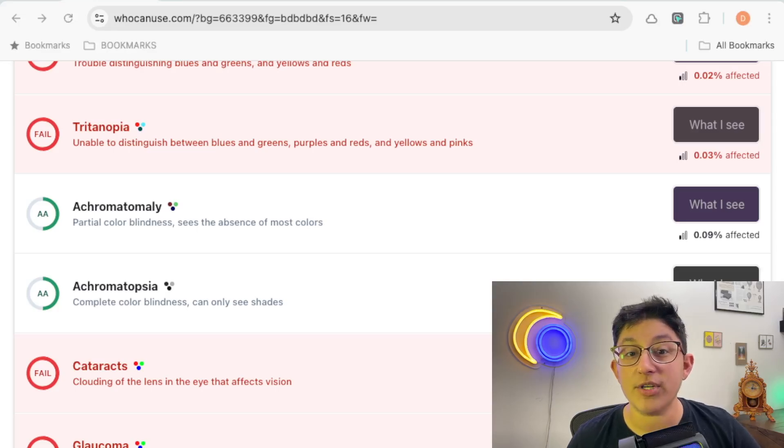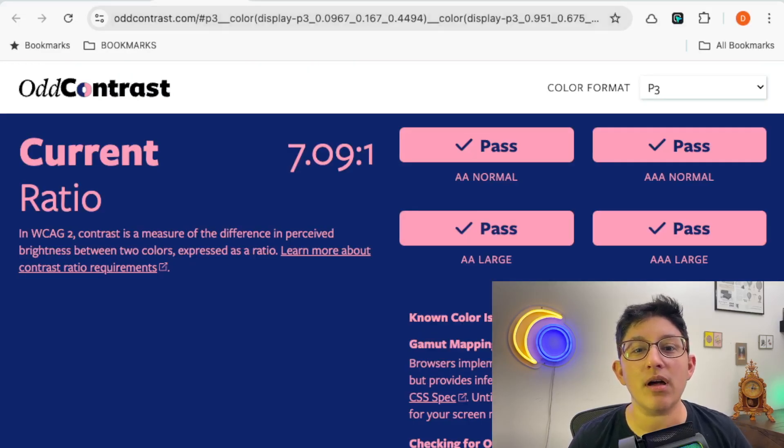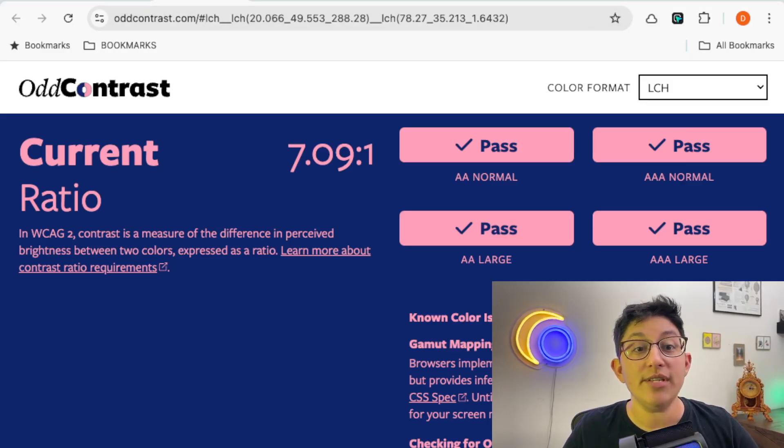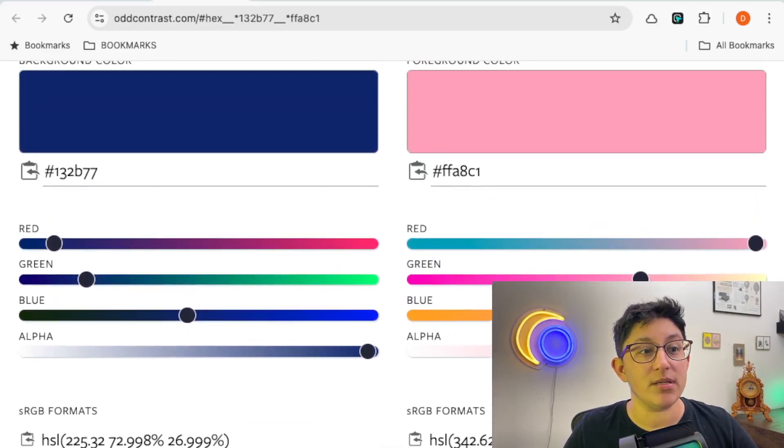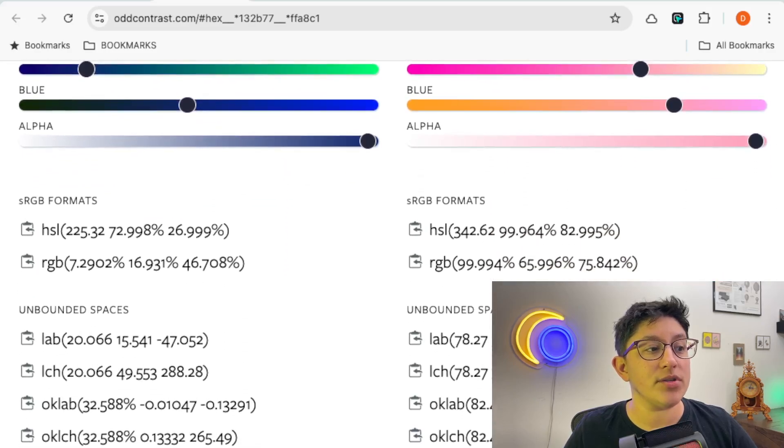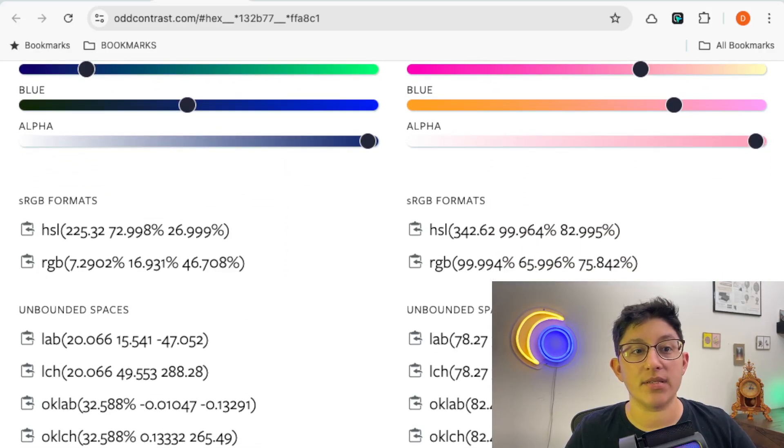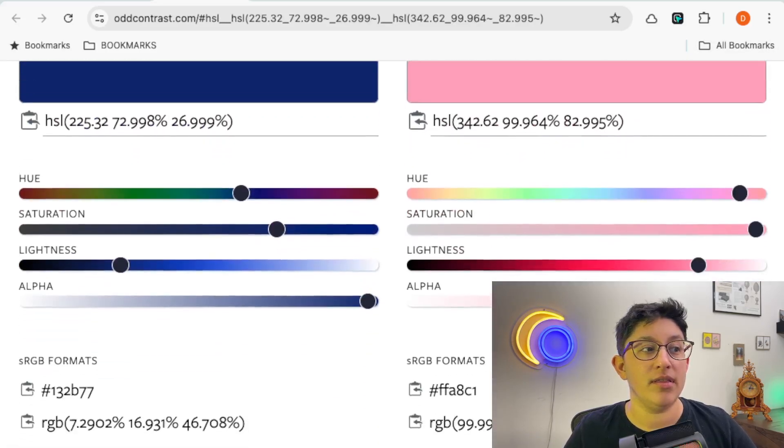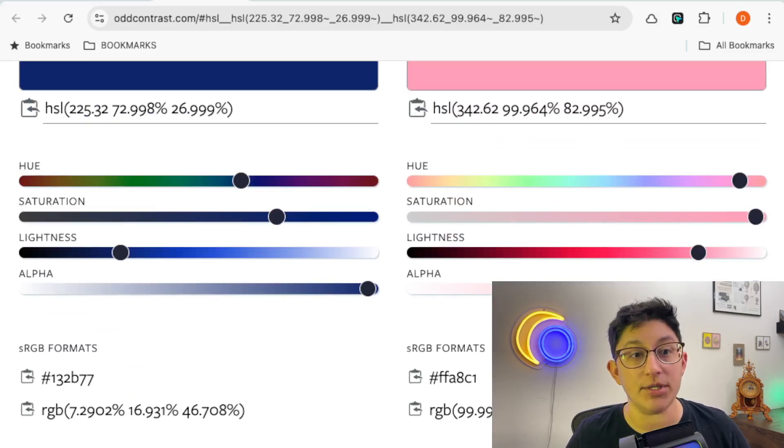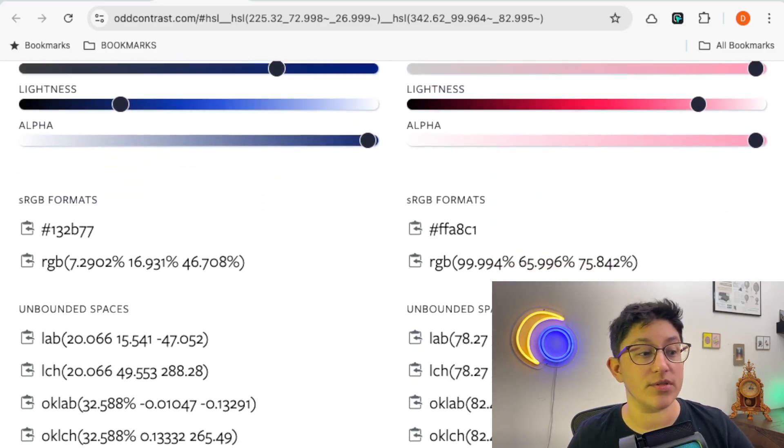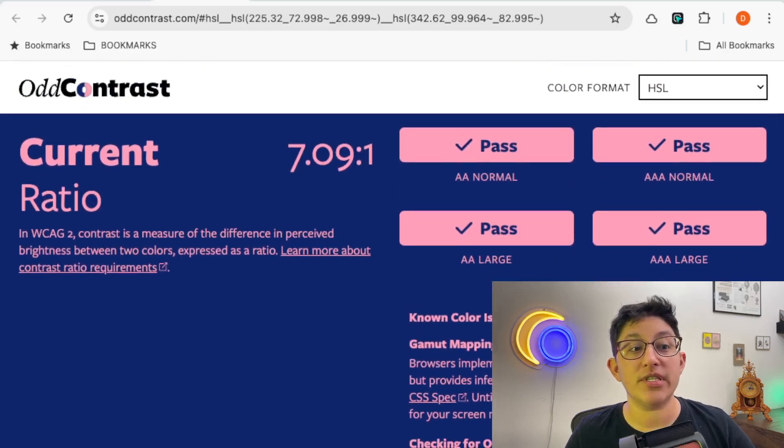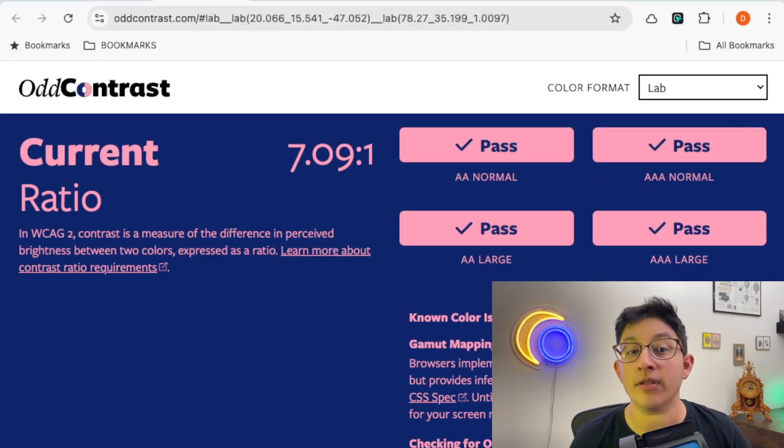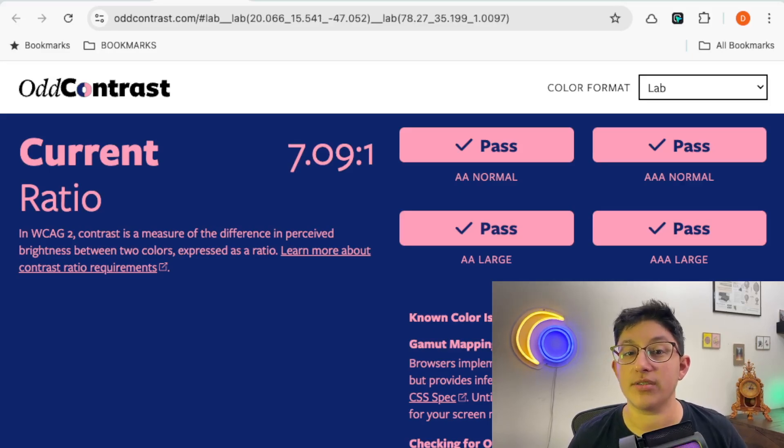Another color contrast tool is Odd Contrast. It lets you input colors in more than just hex formats. We can choose hex, and it'll give us the different hex colors, but then it'll also give us all of these other formats. If we choose one of these other ones, like HSL, that'll give us the HSL option to enter and then provide us with all those other formats. This is really helpful to be able to see what passes and what fails, but in different formats. I thought that was a really interesting take on this color contrast.